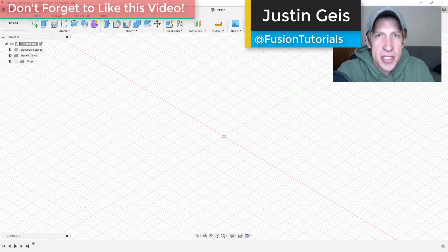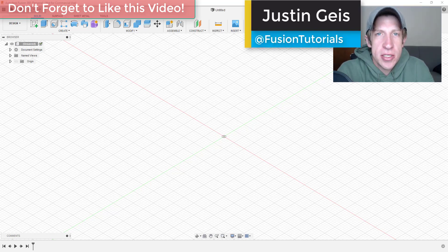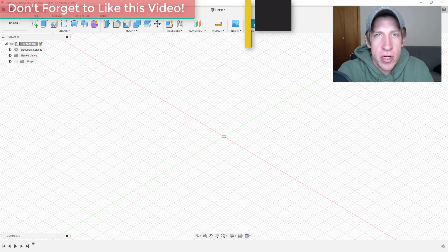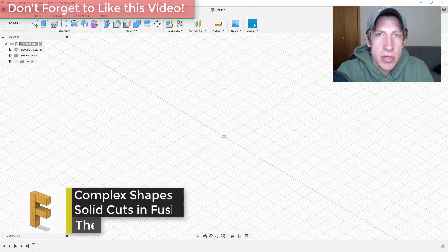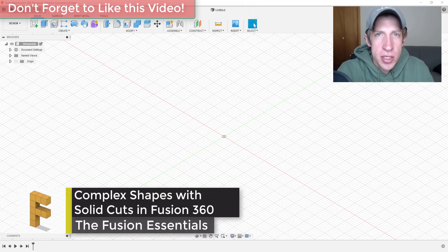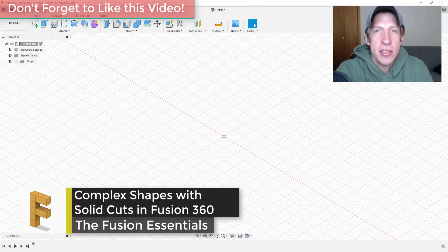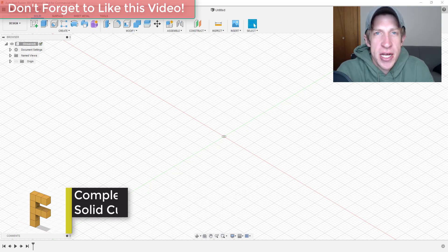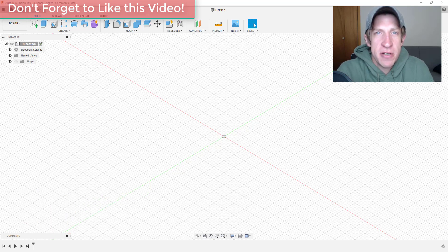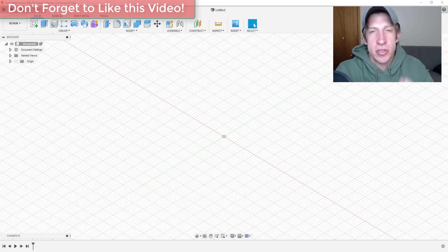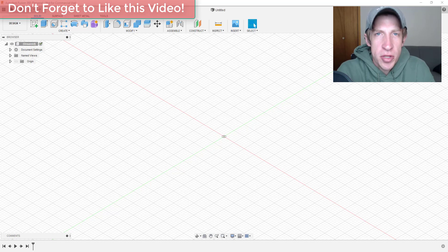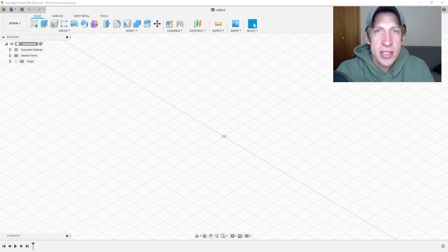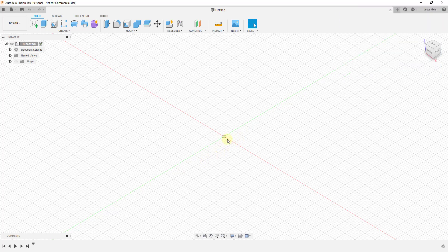What's up guys, Justin here with Fusion Essentials, back with another Fusion 360 modeling tutorial for you. In today's video, I wanted to show you how to use a sphere to subtract material out of a shape that has a bunch of different rectangles coming out of it. We'll talk a little bit more about what the shape is actually going to look like inside of this video, but for now, let's just go ahead and jump into it.